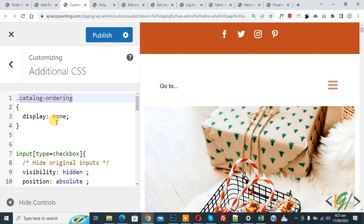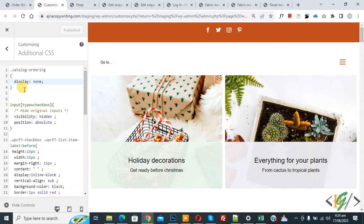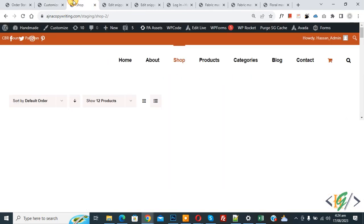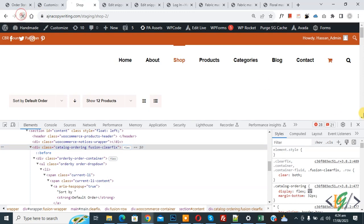You can go to your shop page, right-click on the default sorting dropdown, click on Inspect, and the inspect element will open. Find the CSS class and add display none. Now click Publish. Done.